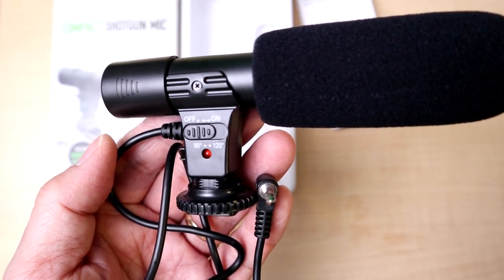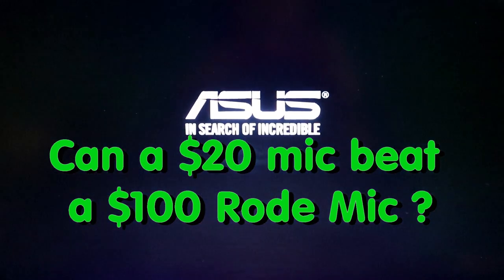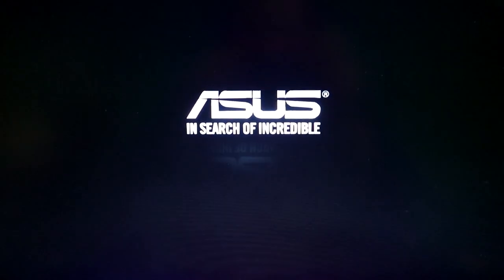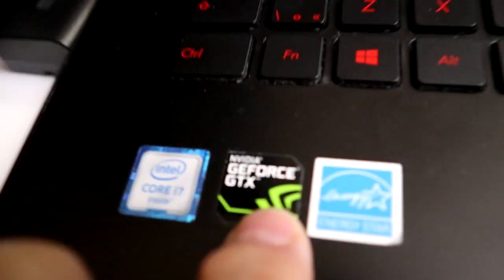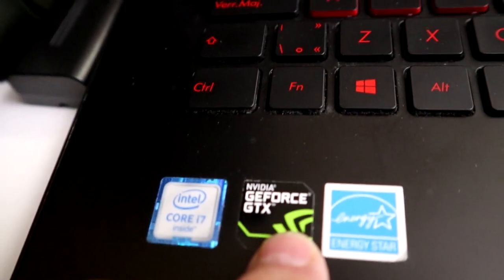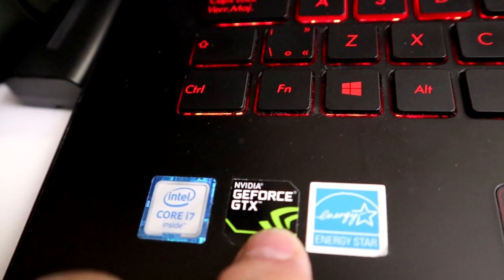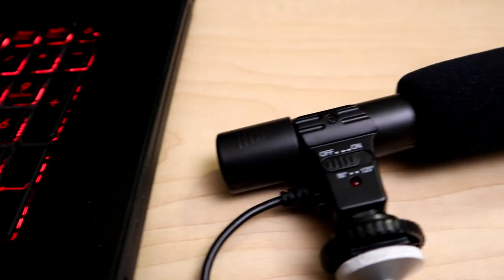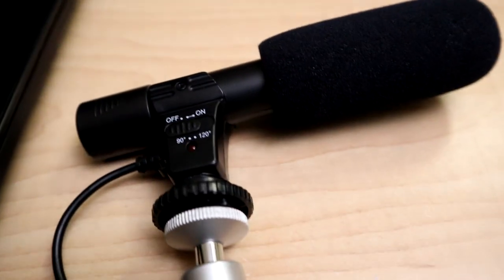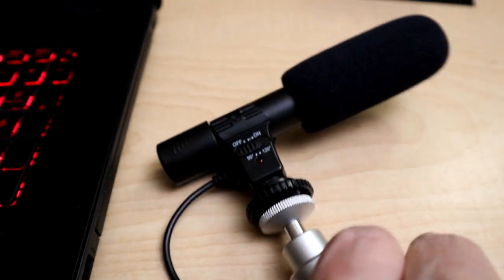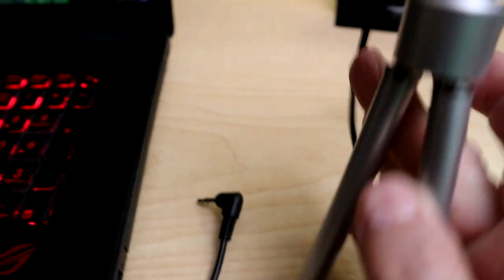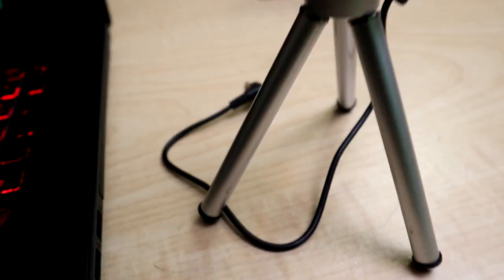Here we have the test unit which is my Asus Republic of Gamers laptop. We've got our Digipower mic we're going to test. I'm just going to prop it up on a tripod so it's more in line with my mouth and insert it into the laptop's mic, separate mic jack.